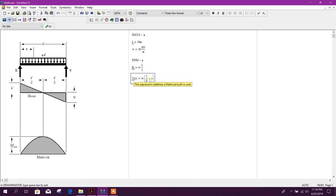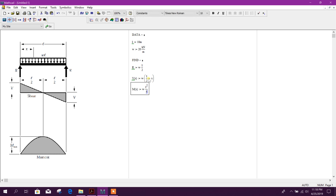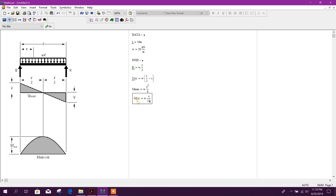Okay, now moment at x distance. Shift semicolon. W into, you need to shift 6 to get the exponent power 2 then press enter, divided by 8. This is not extension, this is maximum moment. Press enter.